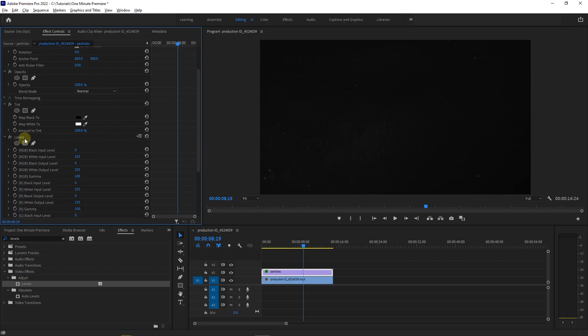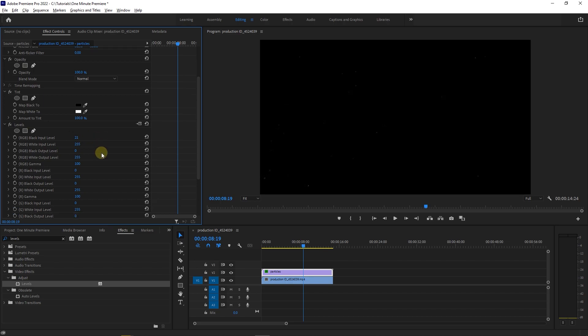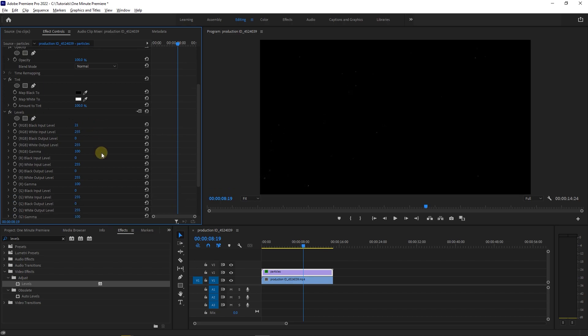Now under levels effect play around with values until you get the color for the particles you're looking for. I just set the RGB black input level to around 20 and increase RGB gamma to around 150.